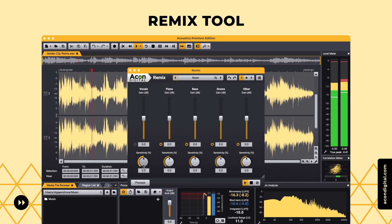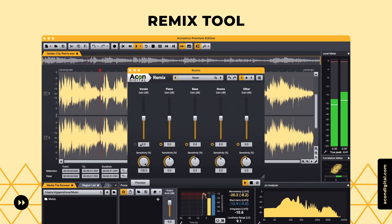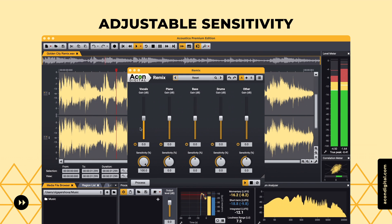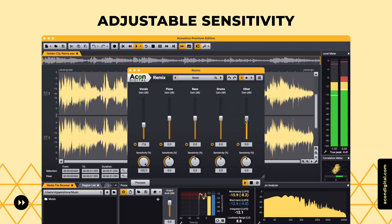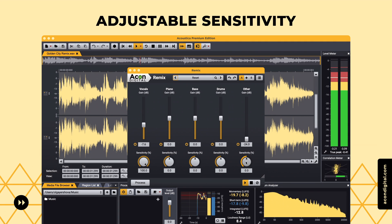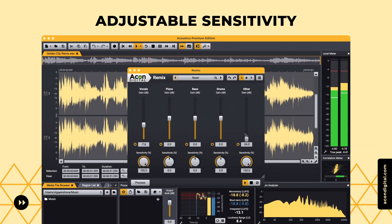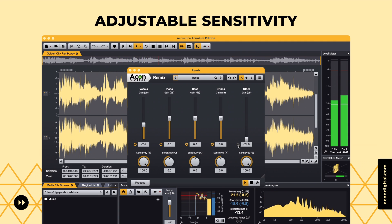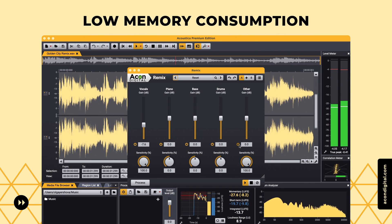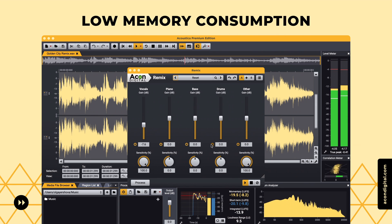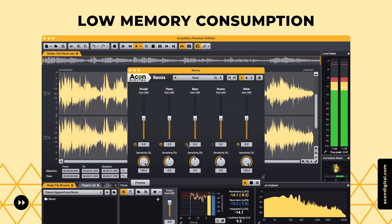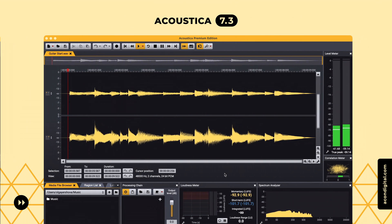The remix tool for stem separation and remixing now has adjustable sensitivity for each stem. A separate download for the remix models is no longer necessary and the memory requirements are much lower.